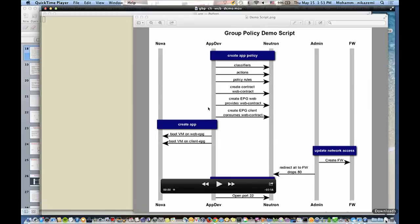You will see all the policies get enforced. Then, demonstrating separation of control, the admin comes in and adds a firewall — in this case because there is an attack on port 80, they want to drop packets on port 80. You will see that the client accessing the web tier using port 80 no longer works, and the app developer just needs to open a different port — basically a one-line change.